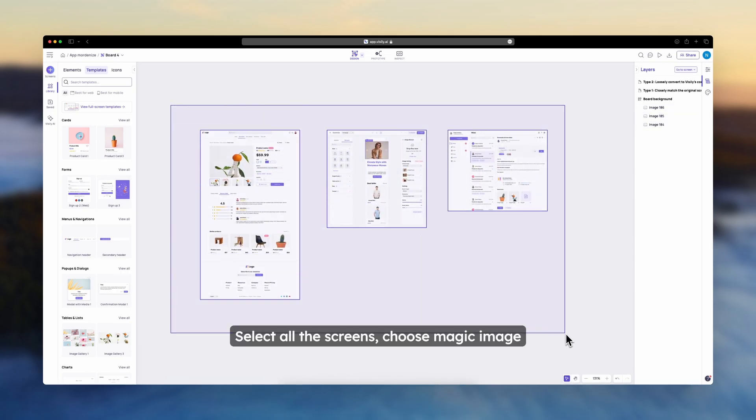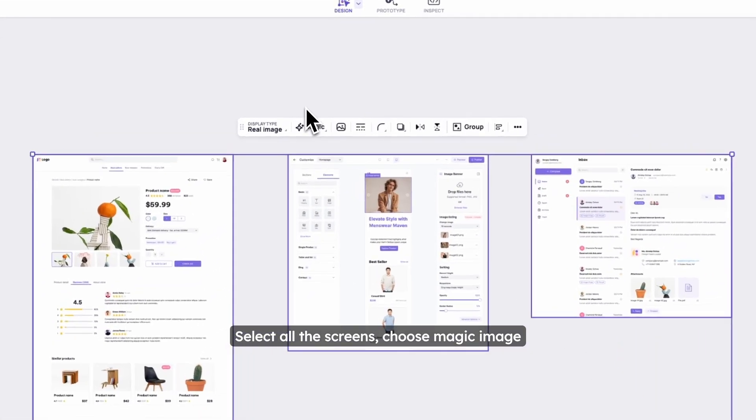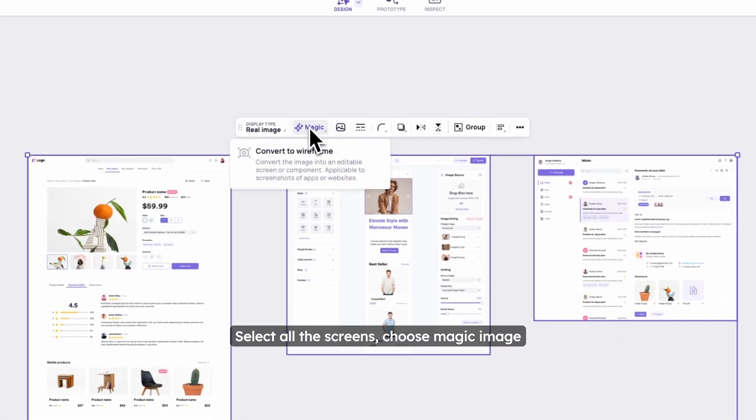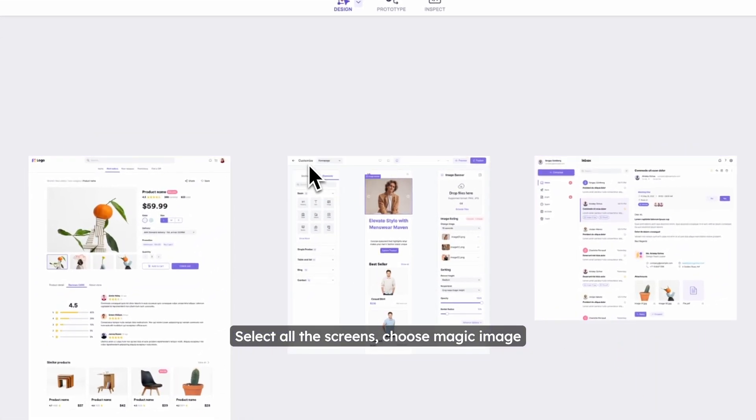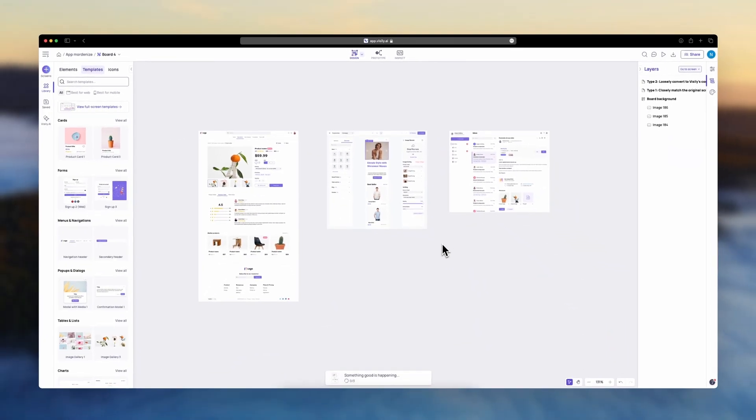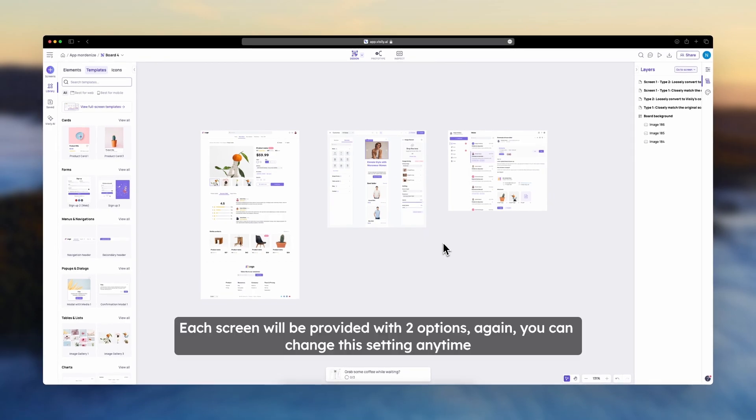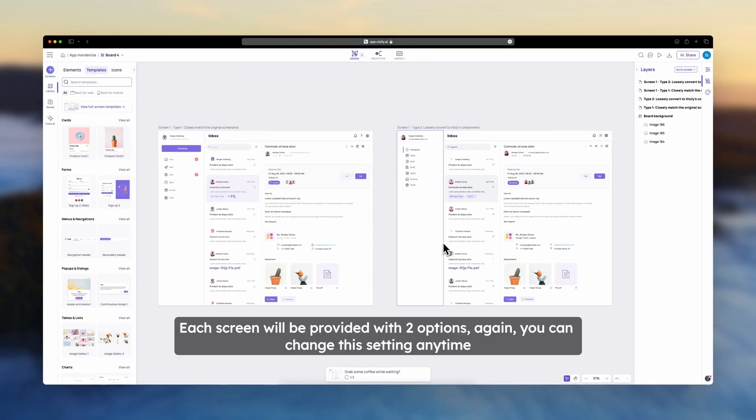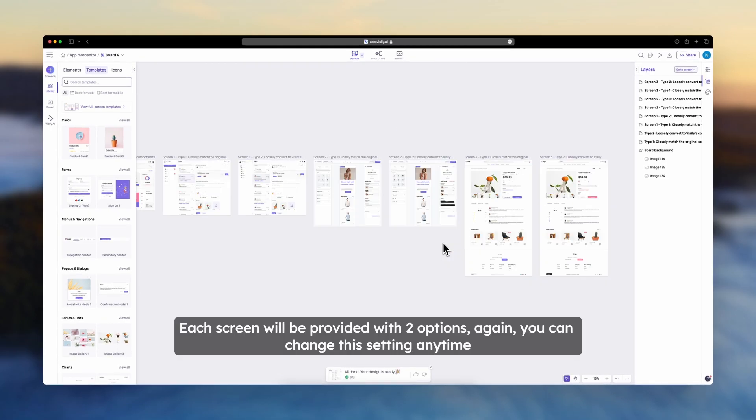Select all the screens, choose Magic Image, and each screen will be provided with two options once again, and you can change the setting at any time.